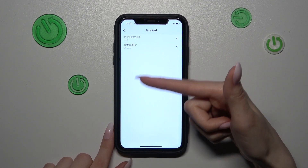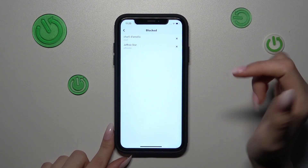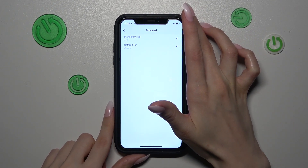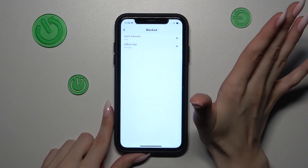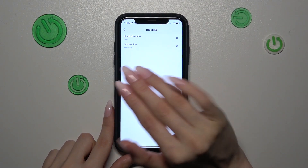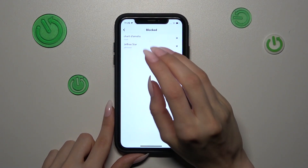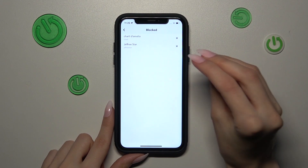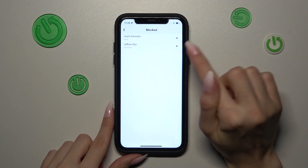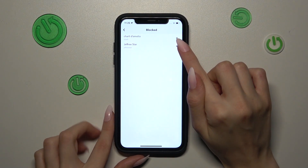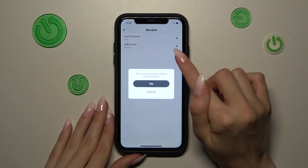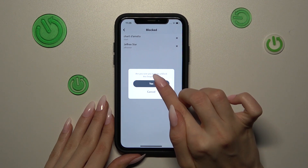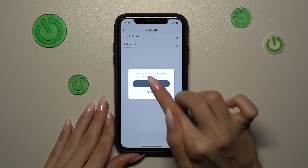This is our whole list of all the people we have blocked, unfortunately, as an example. To remove these people from this list and to unblock them, let's tap on the cross next to their usernames, and let's confirm our changes by tapping Yes.